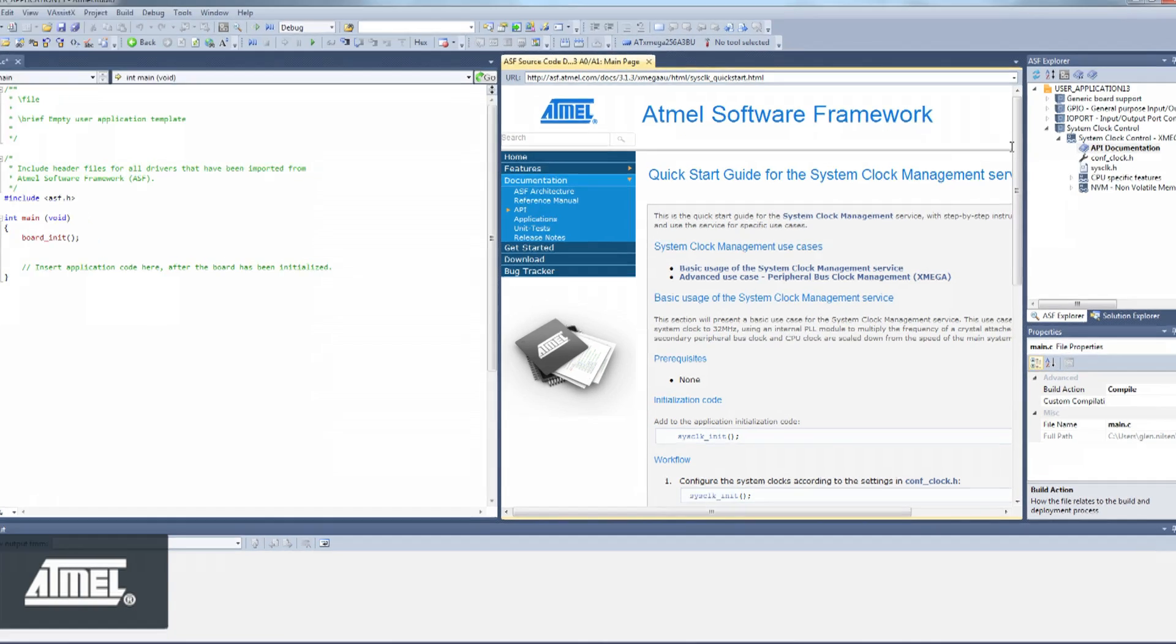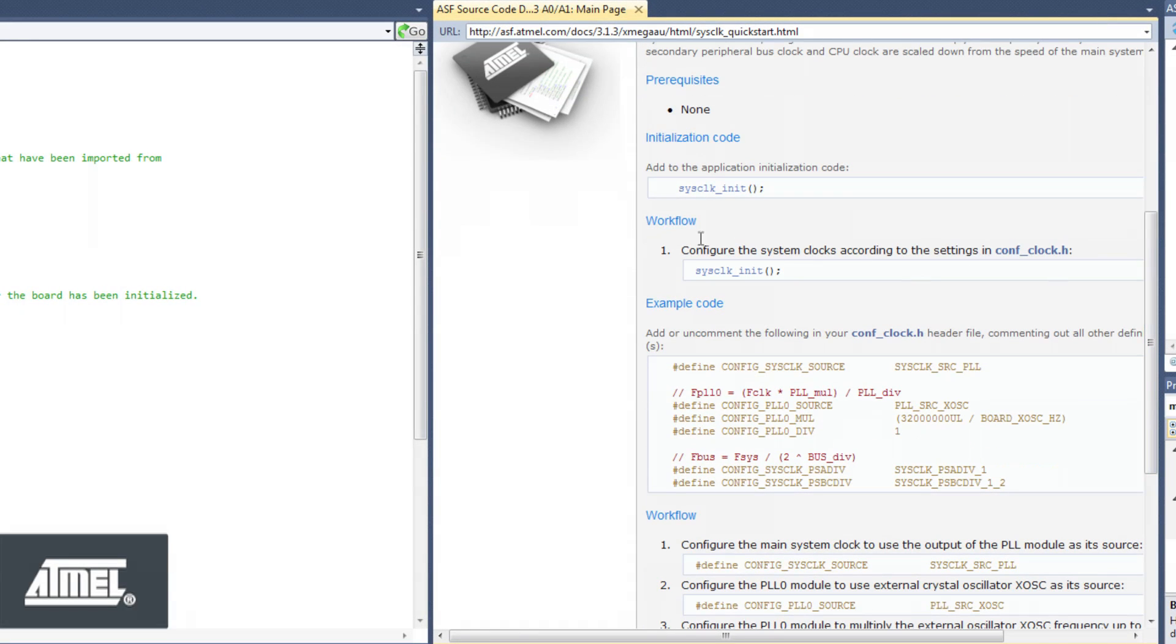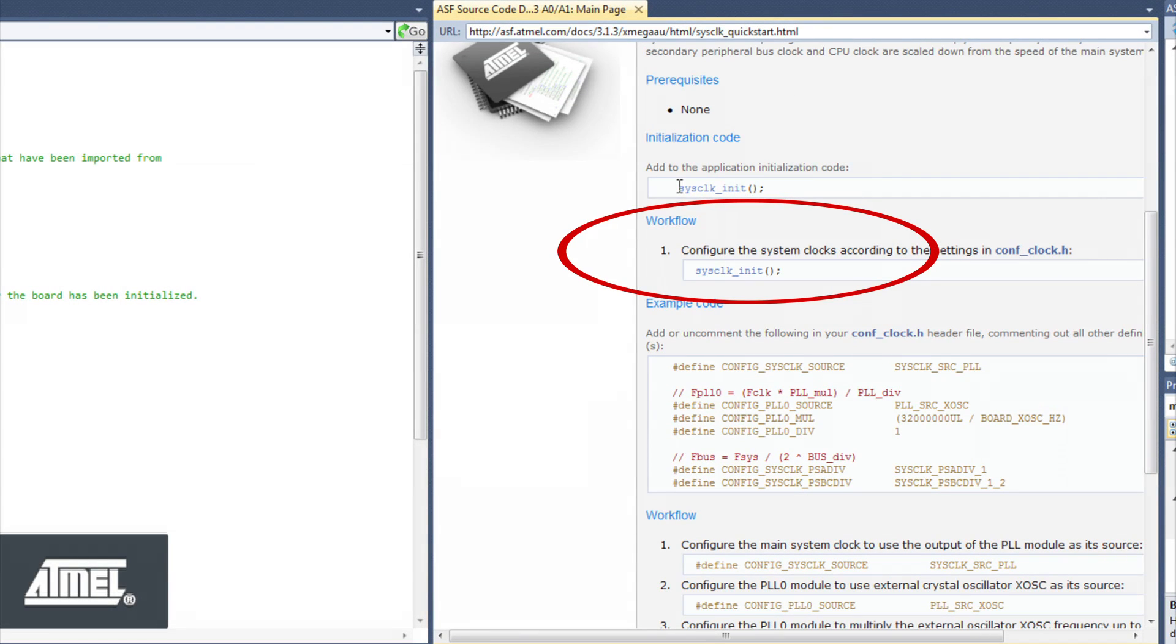We see that step one in the workflow of using the system clock control module is to make a call to sysclock init.